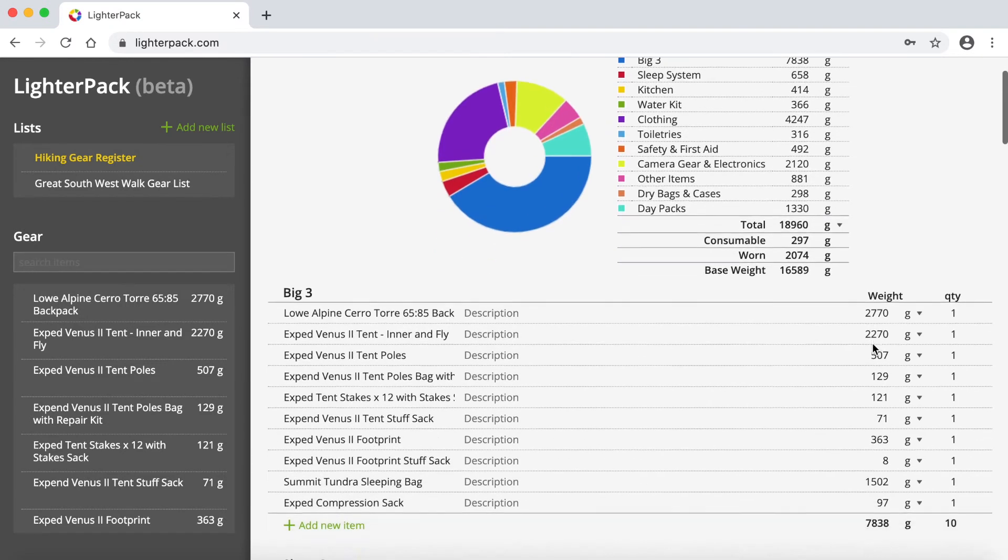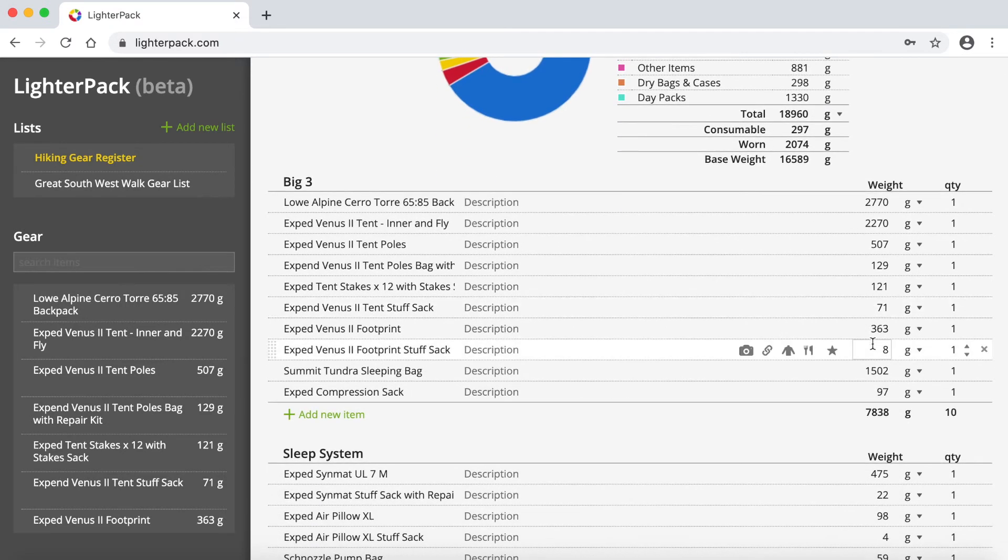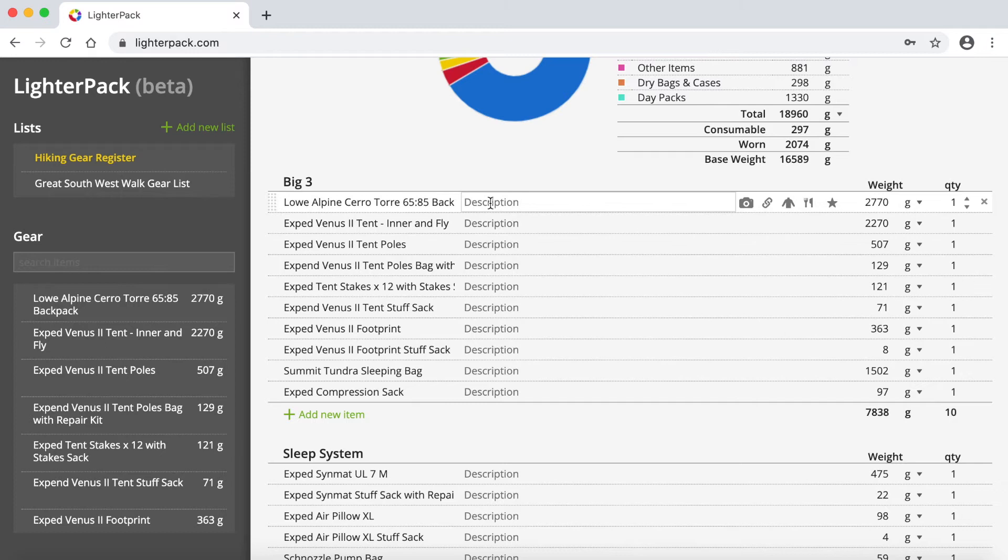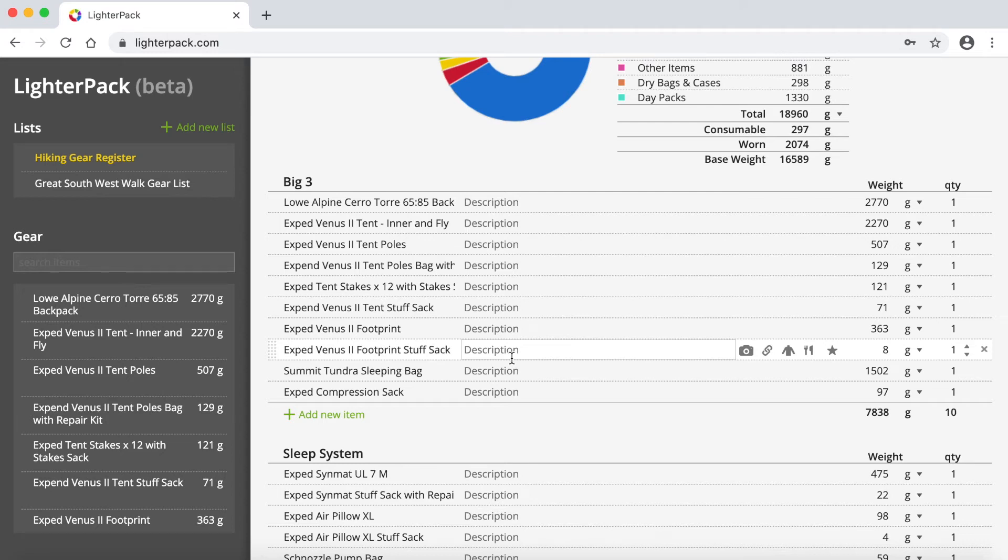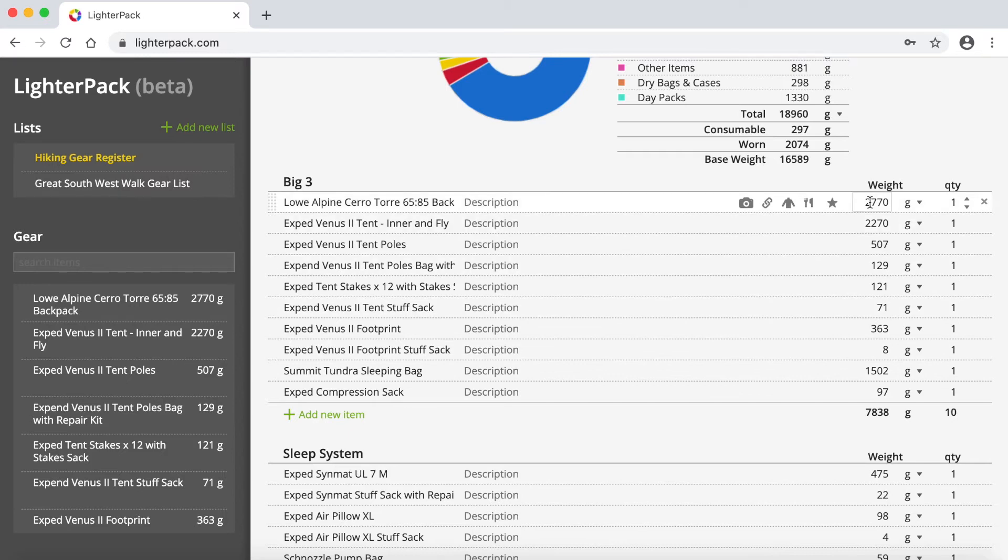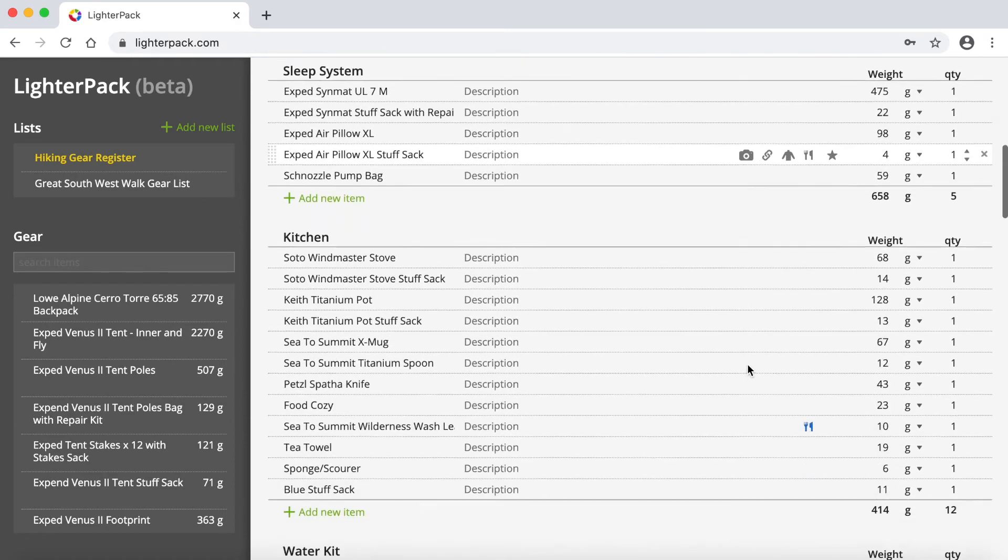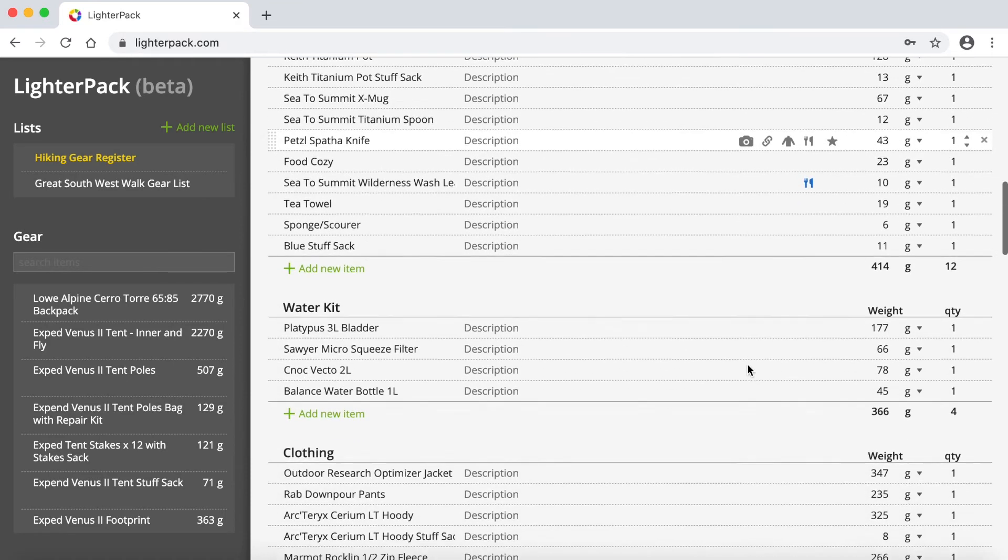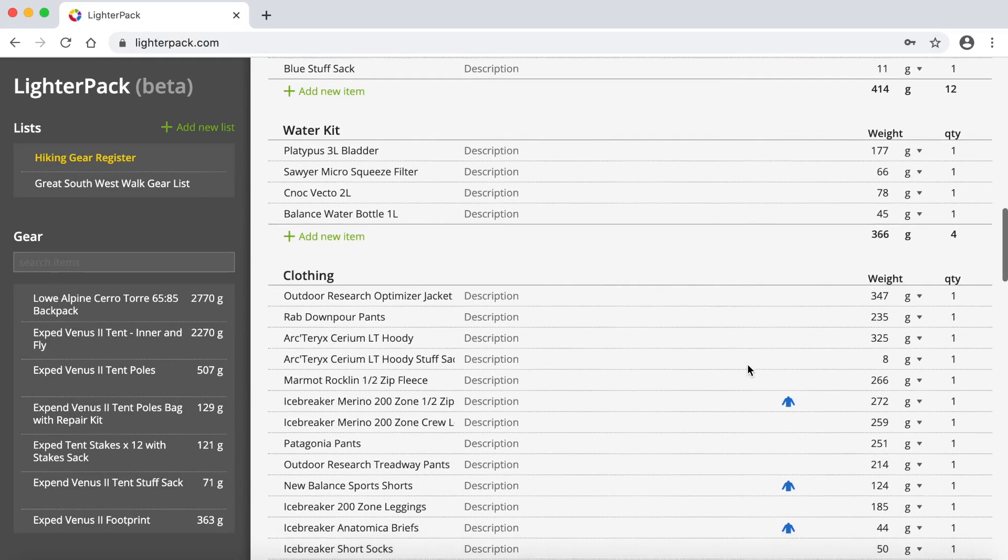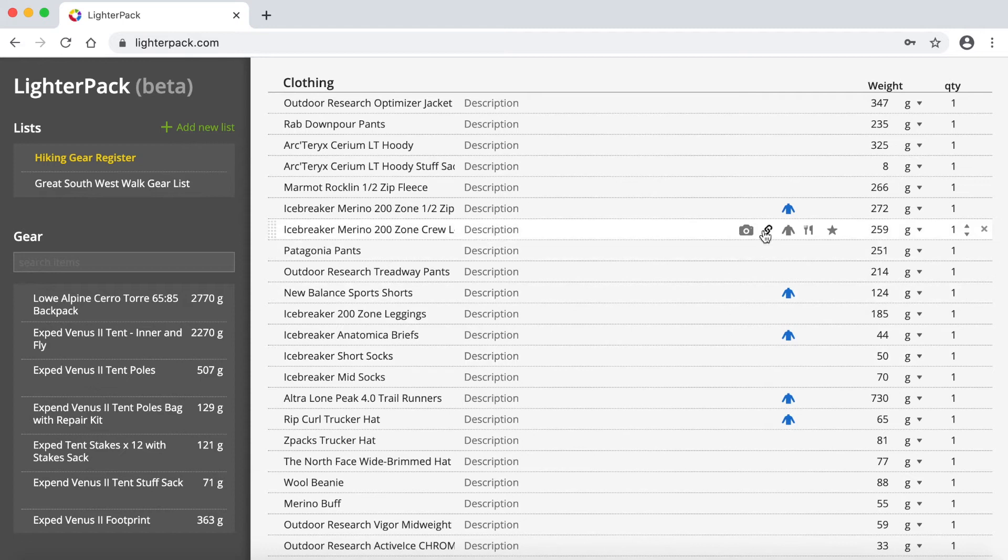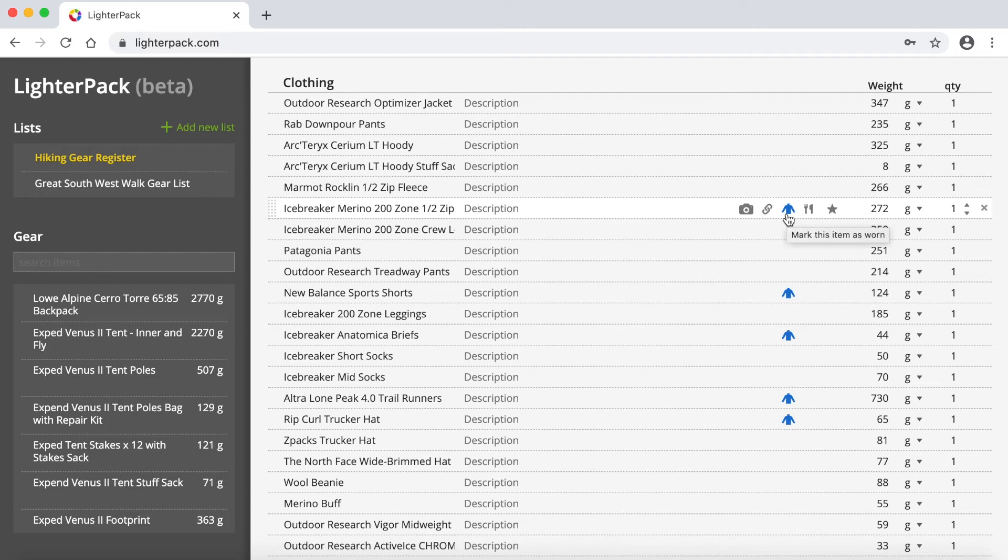So the list is just a case of, as I said, creating a category and then putting in the name of the item. You can also have a description if you wanted to. I pretty much know what they are just by what I've called them. And you can choose the quantity as well if there's more than one. And this is where you enter the actual weight of the item. So if I go down to the ones I was talking about before with clothing, you'll see that I've got a few items here marked with this little icon that's like a top or a jumper. That one is items that are actually worn.